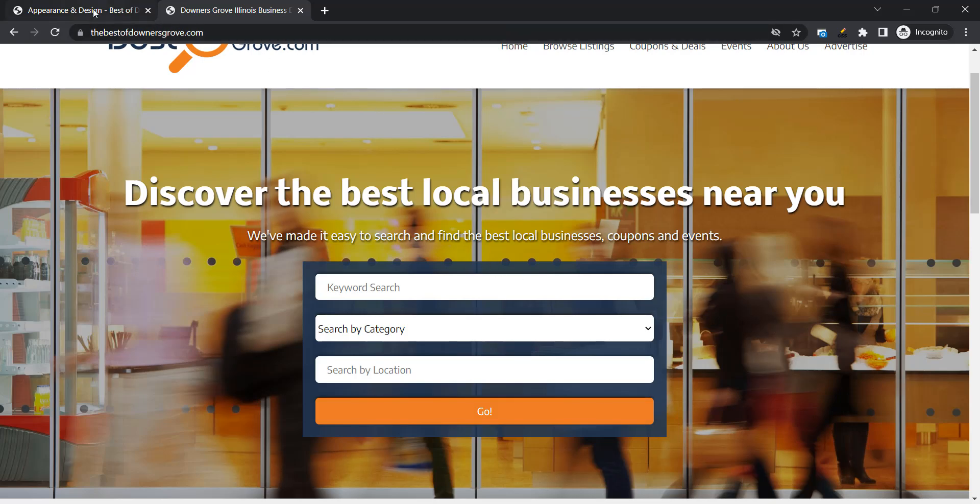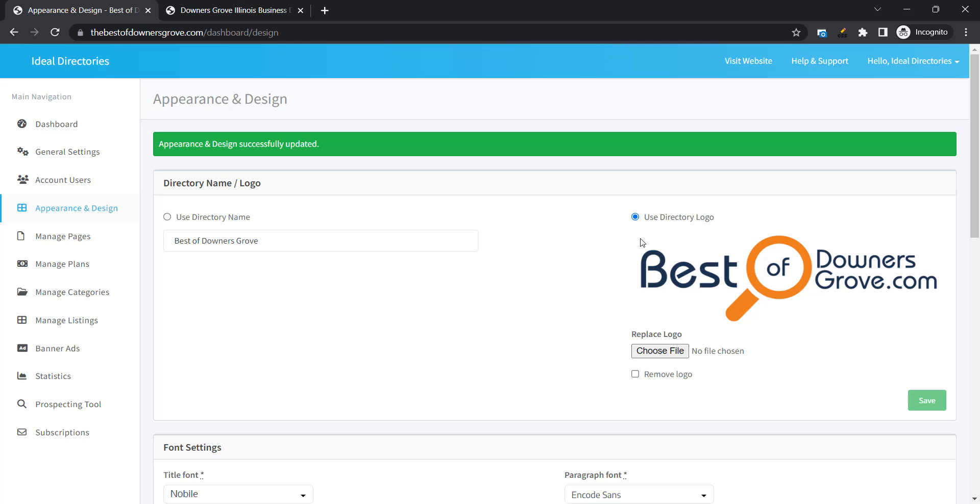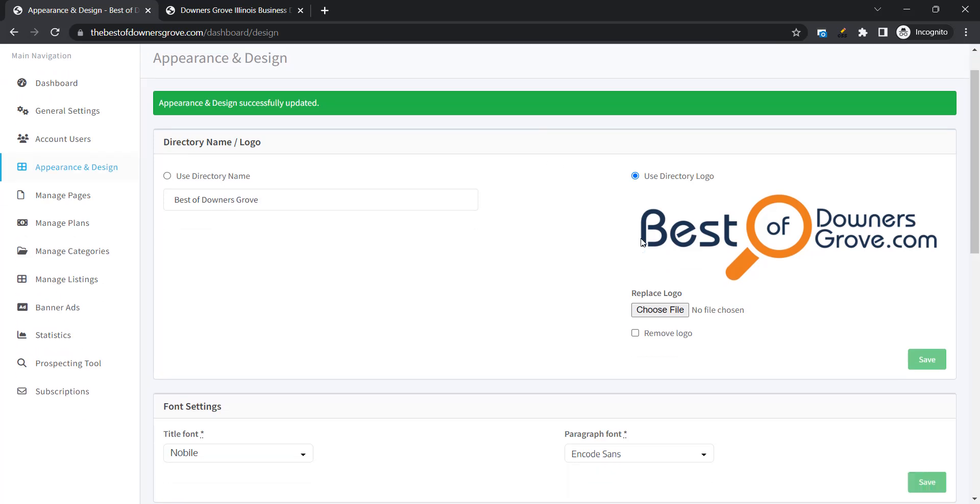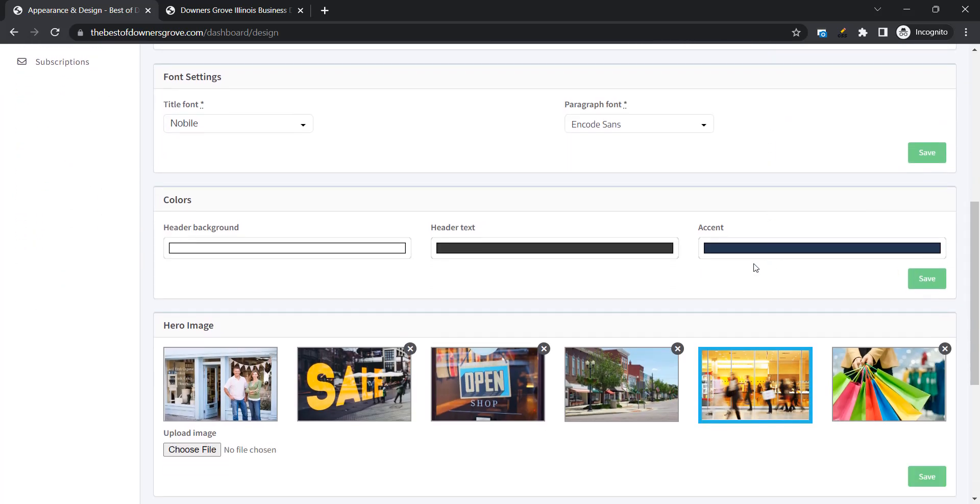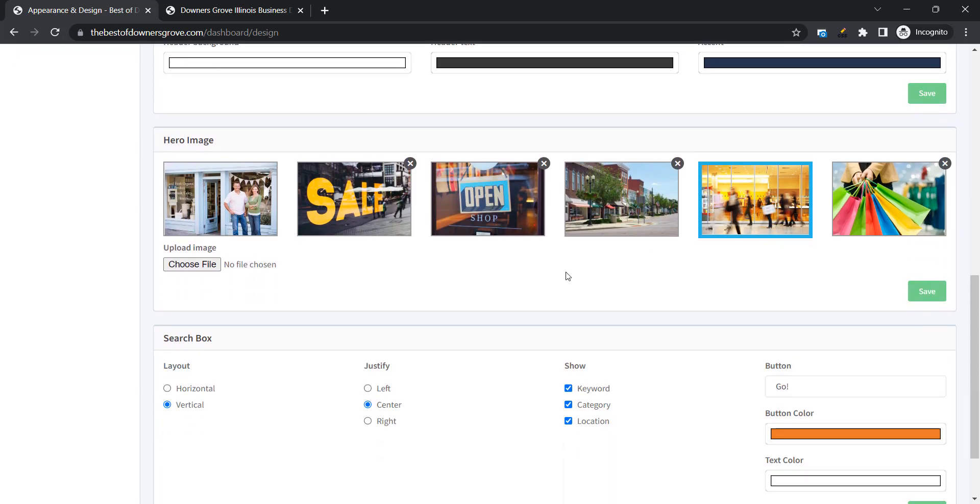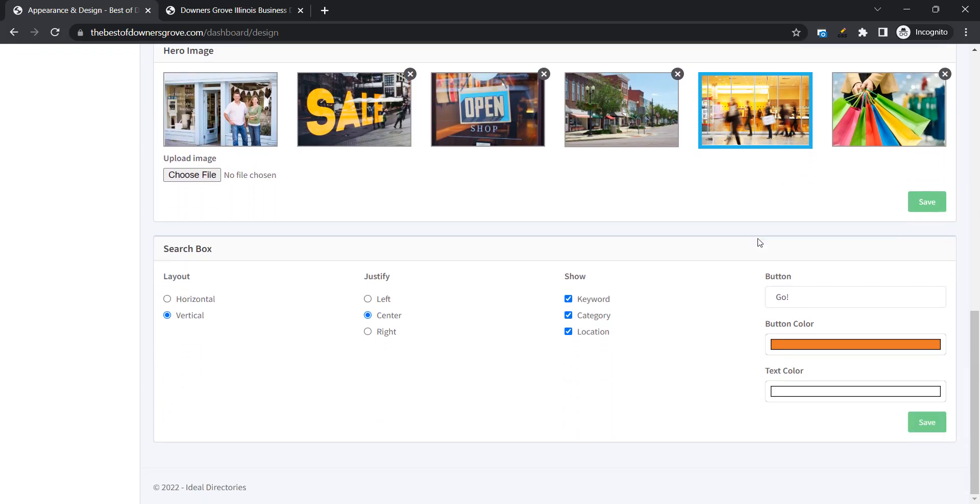So today we have added a professionally designed logo, changed our fonts to match the logo, changed our accent color, selected a new hero image, and customized the look and layout of our home page search box.